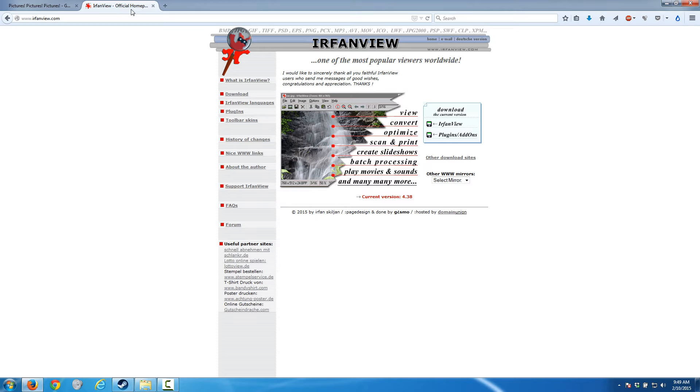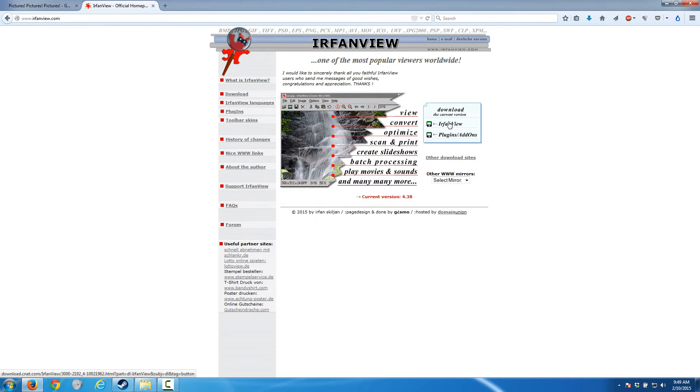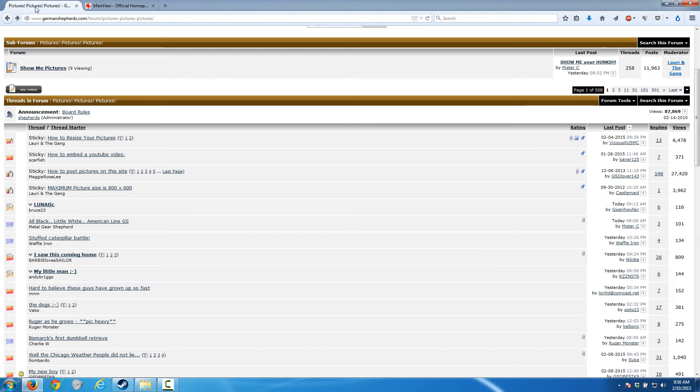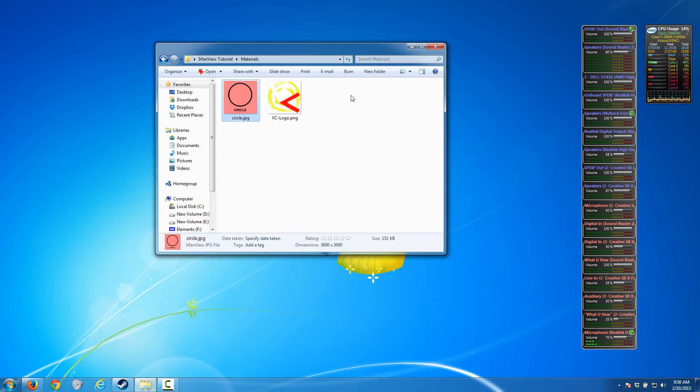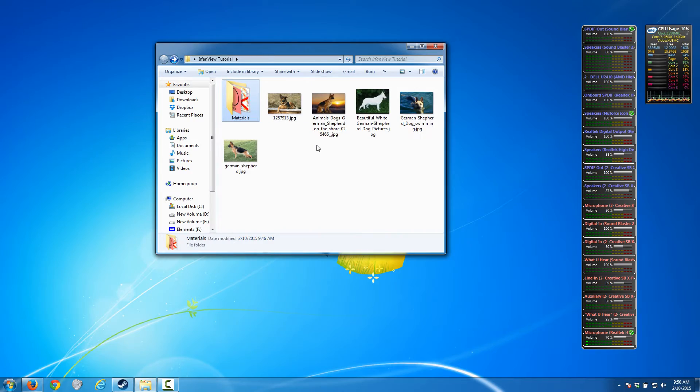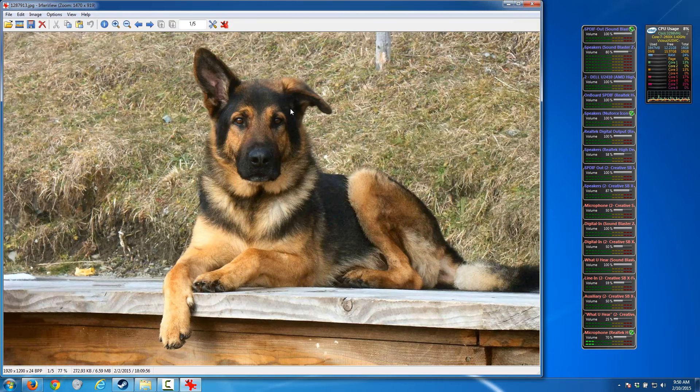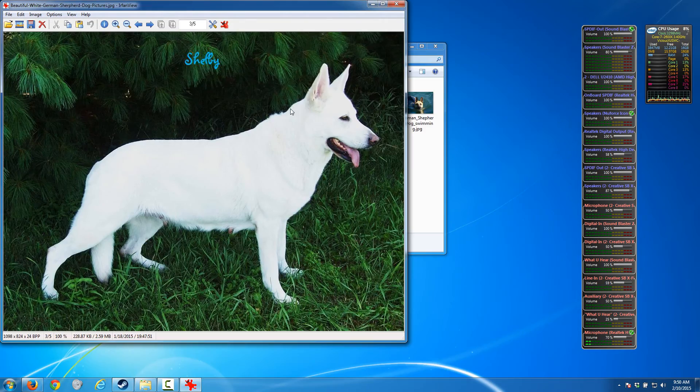So I decided I'm going to make this tutorial to teach everybody about IrfanView because it is by far the most superior method I've ever found for resizing and cropping photos. To download it, just go to irfanview.com, download it, and once you've installed it I would let it be your default image viewer.